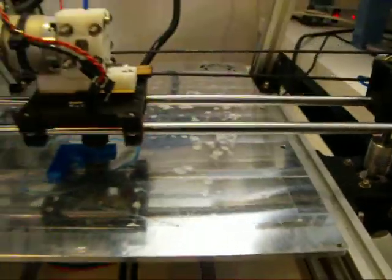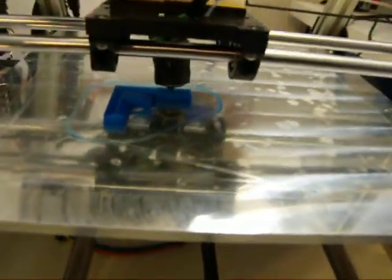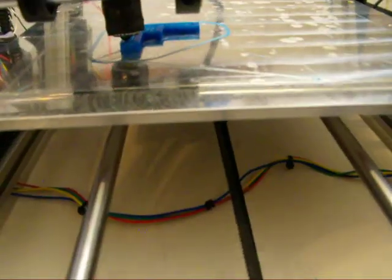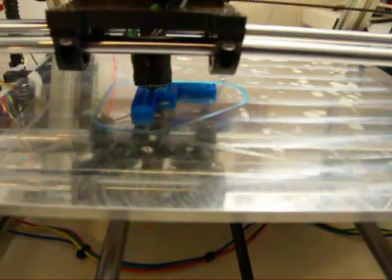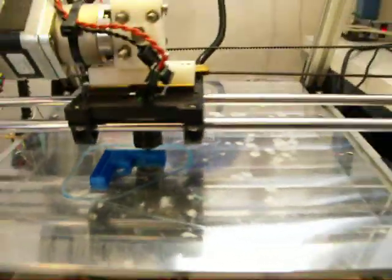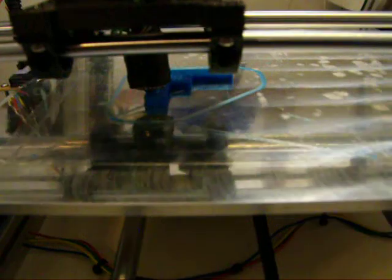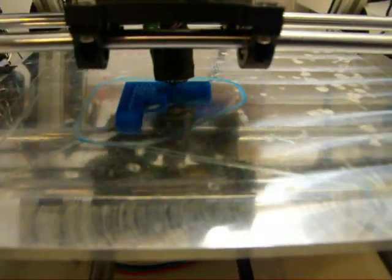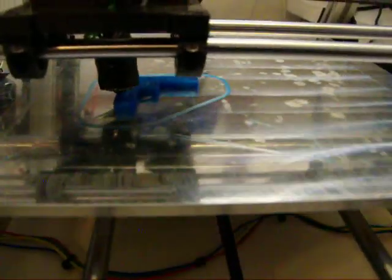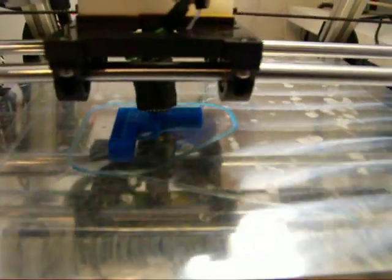So I think that kind of covers it. I'm gonna finish printing this block. It still has one hour. I'm printing it in 150 micron resolution, so it takes a long time. Thanks for watching!